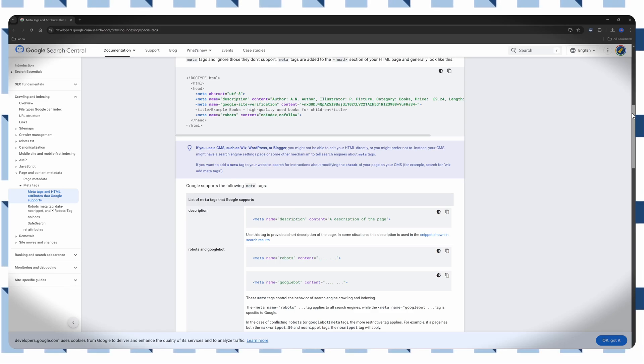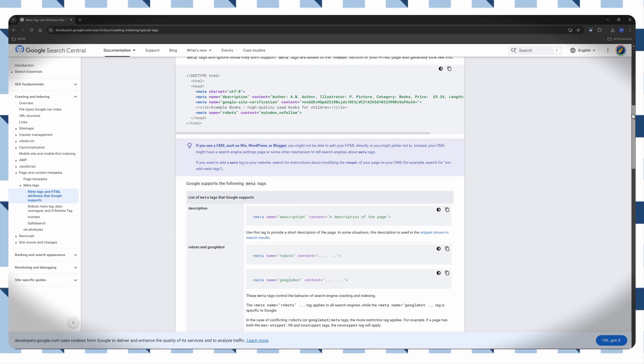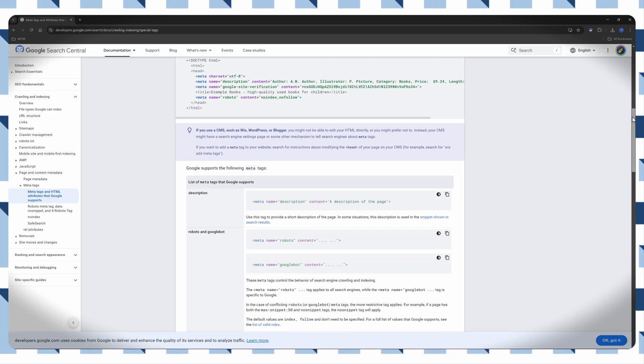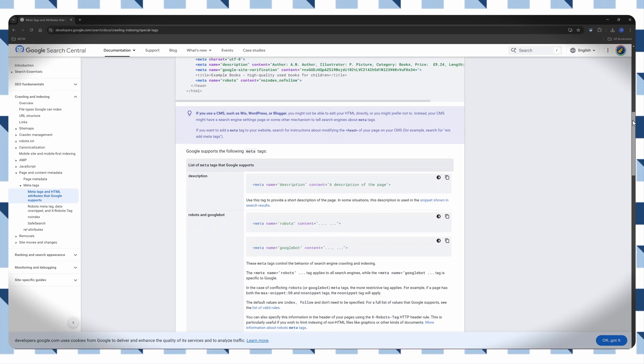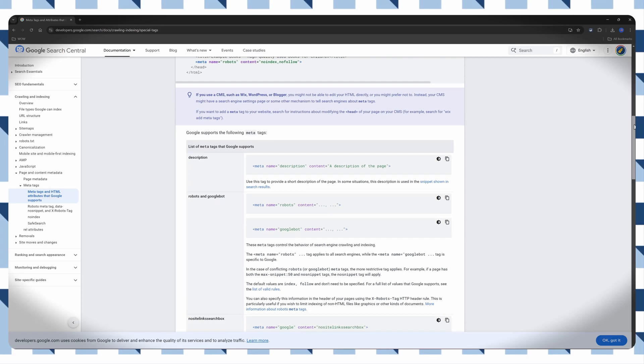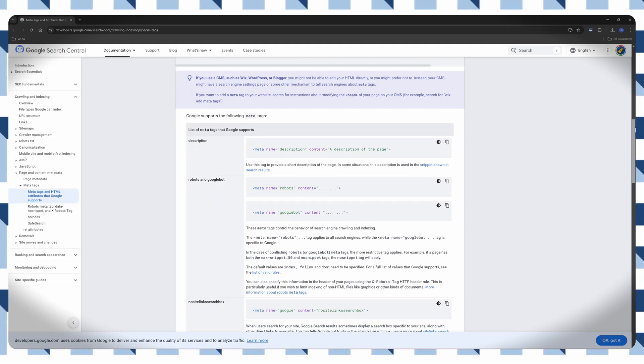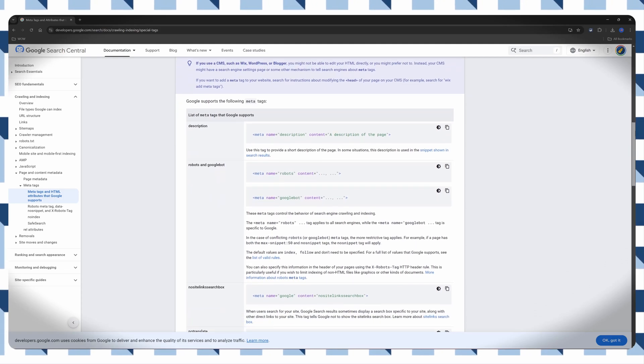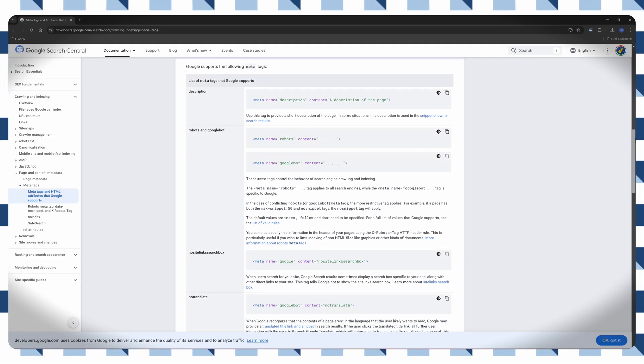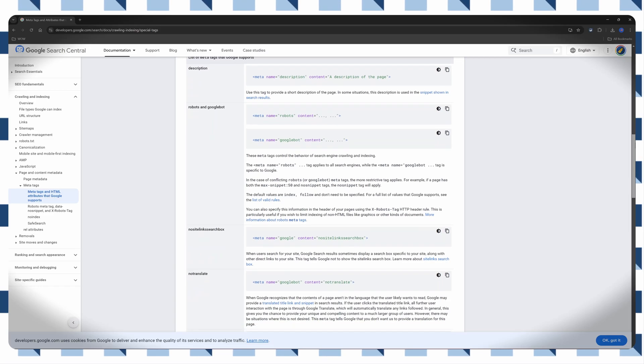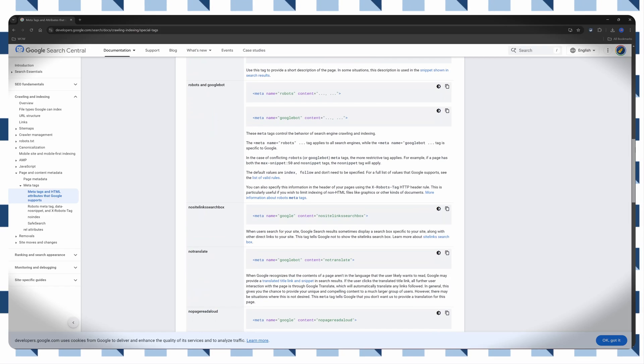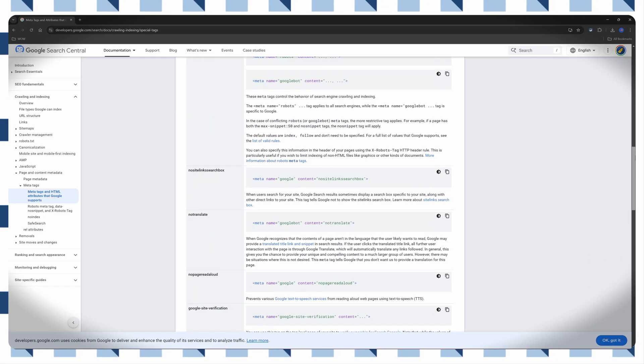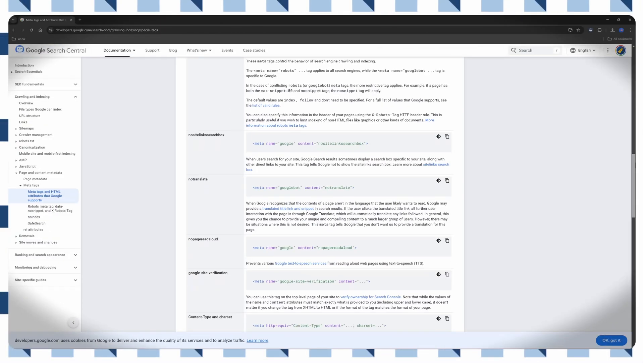Let's go! MetaTags are snippets of HTML text that describe a page content. They don't appear on the page itself, but only in the page's code. I will show you a step-by-step guide to adding MetaTags manually.